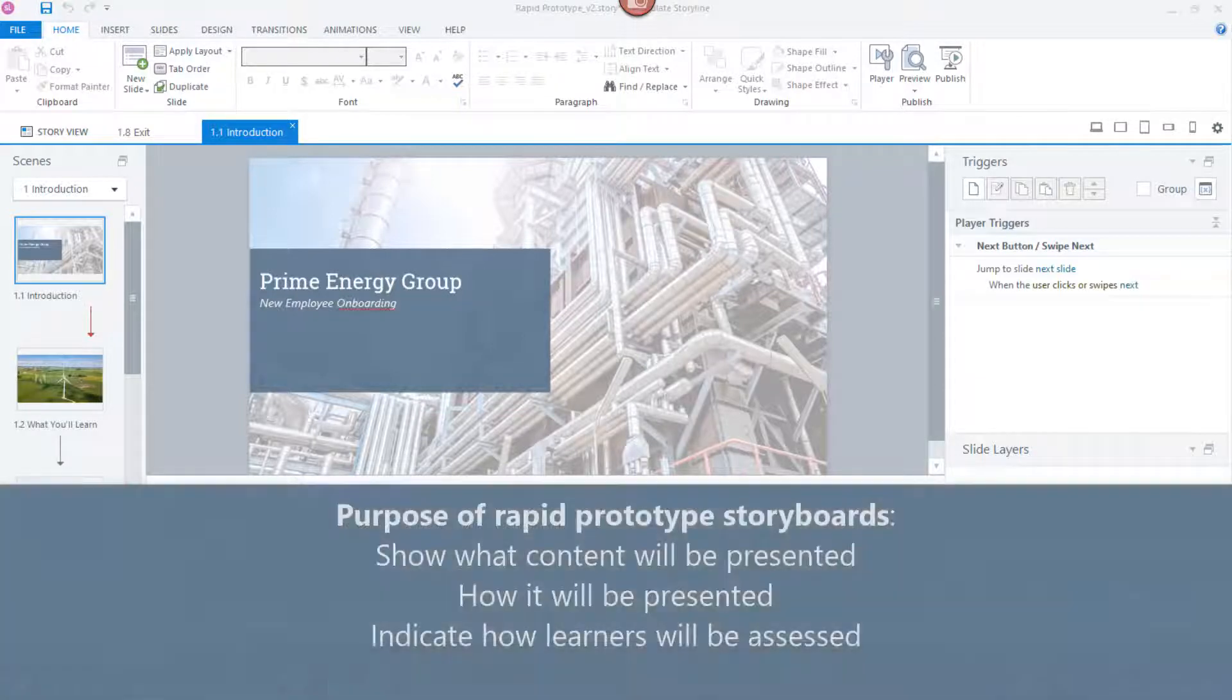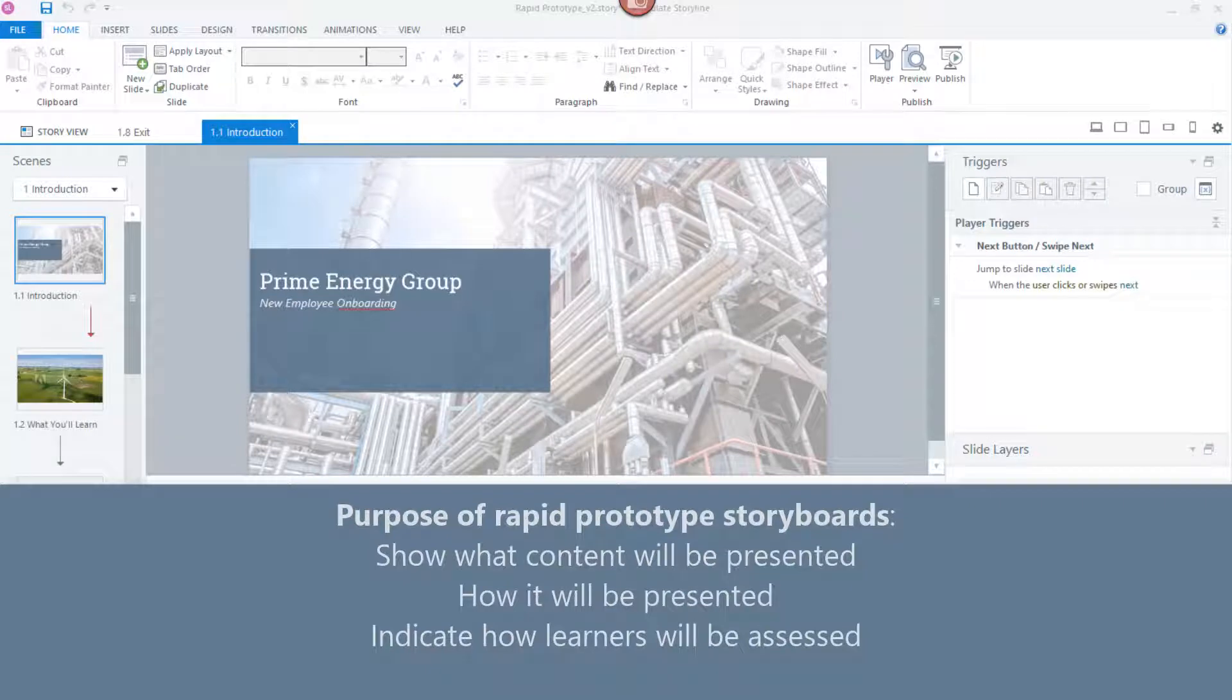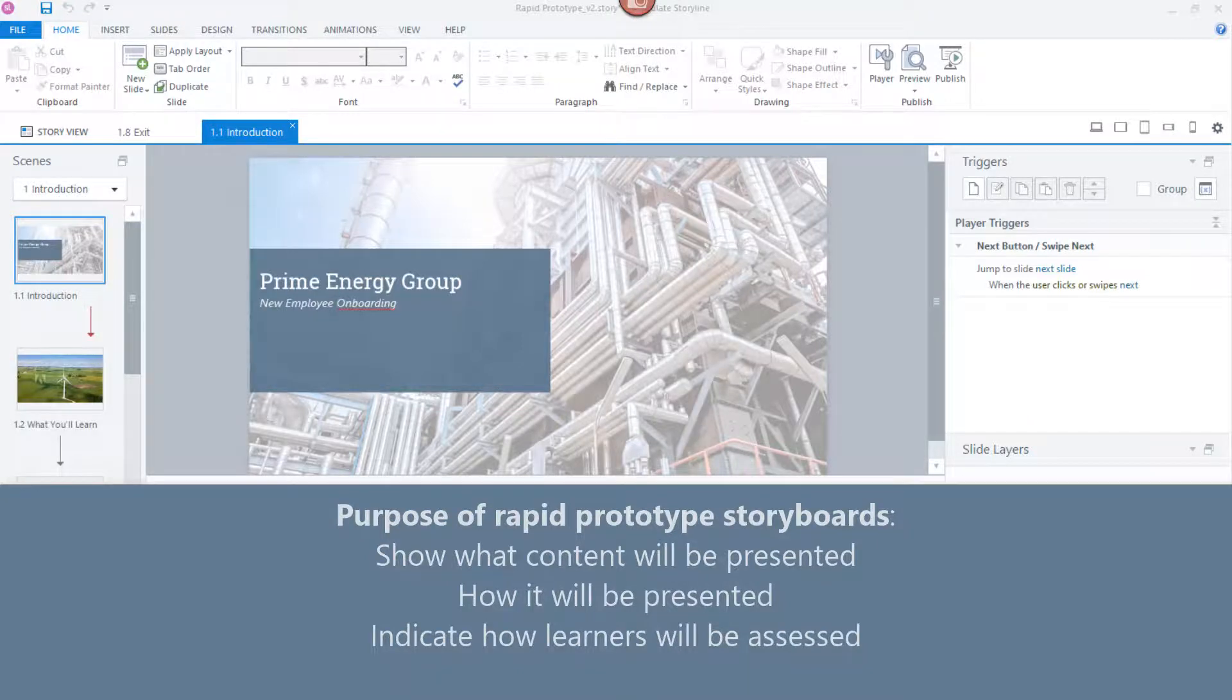Before you get too far down the road, you can show reviewers what content you're presenting. You can give the look and feel for how that content will be presented, and you can show how your learners are going to be assessed.